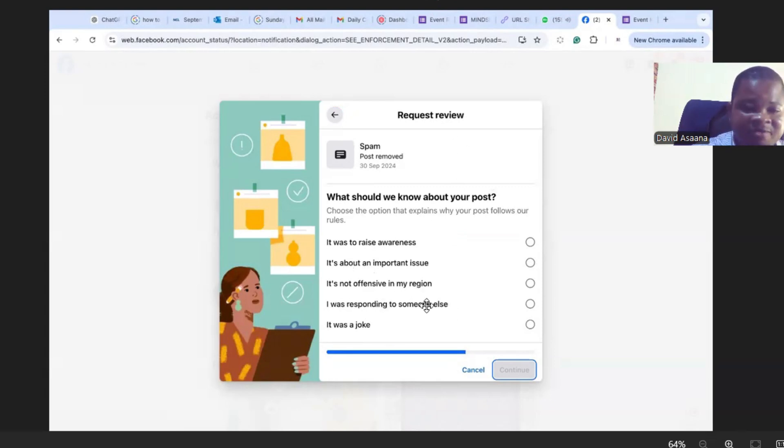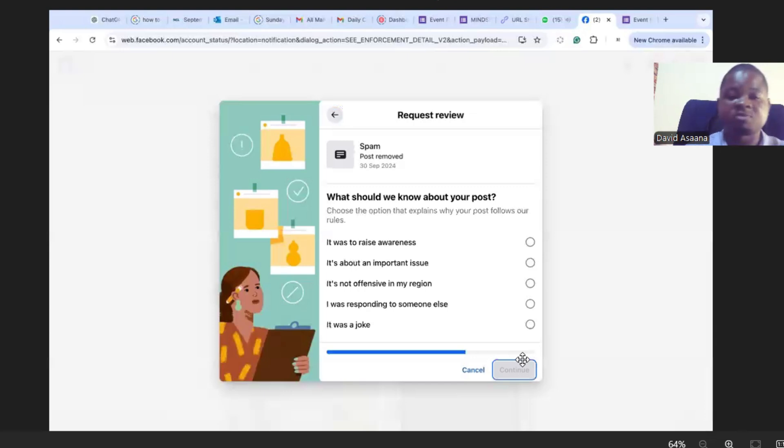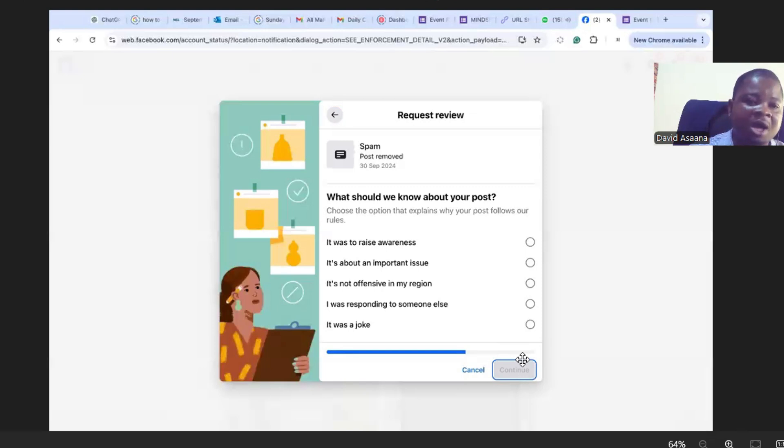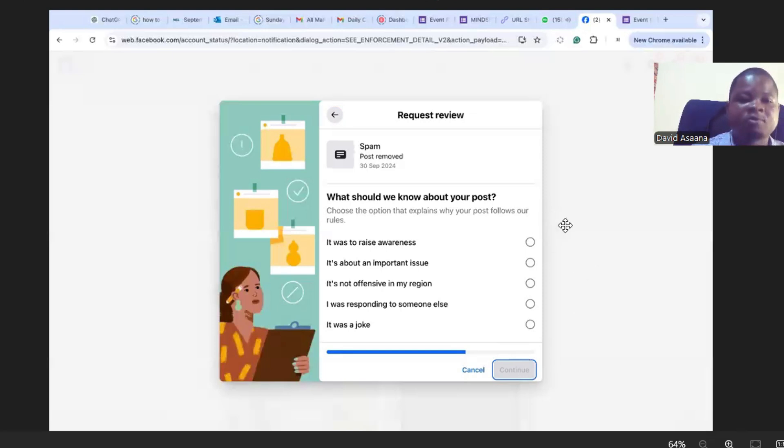Then they will allow you to submit it. After you submit it, they will review it again and they will allow a human review to review it and to look at it, give it a second look. Sometimes they will just realize that they made a mistake and they will reinstate it. So if you follow this, you'll be able to reinstate your post that has been removed by mistake.